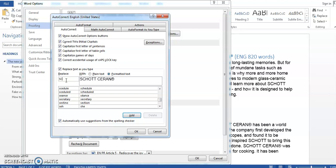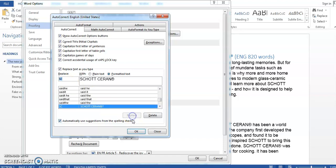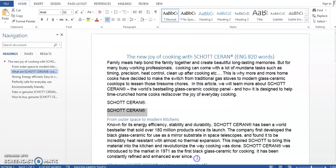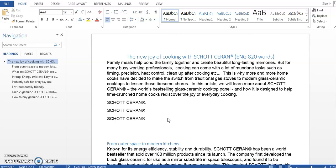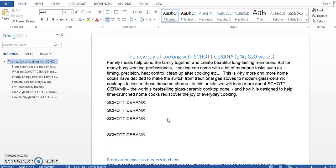Basically what I'm telling Word is that whenever you see me typing SC, please replace it with SCHOTT CERAN with a registered trademark at the end. And so Add, OK, OK. And let's try it. So now instead of typing the whole SCHOTT CERAN with a cumbersome registered trademark at the end I will just type SC followed by Enter or you can also hit the space bar button and that's it. Very quick and error-free. Okay, so our first problem is solved.